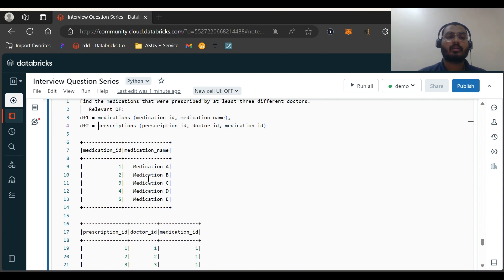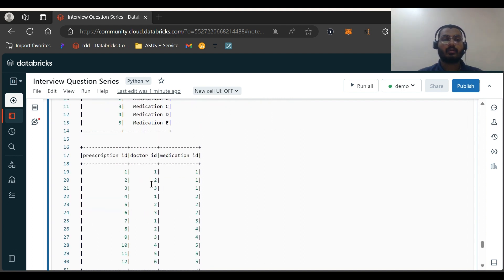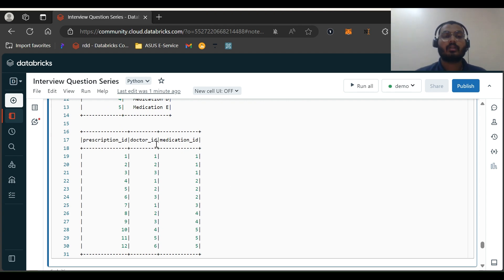These are the relevant columns. You can see sample dataframe which I have pasted here: medication_id, medication_name 1, 2, 3, 4, 5, then medication A, medication B like that. Then this is a prescription DF with prescription_id, doctor_id, medication_id.